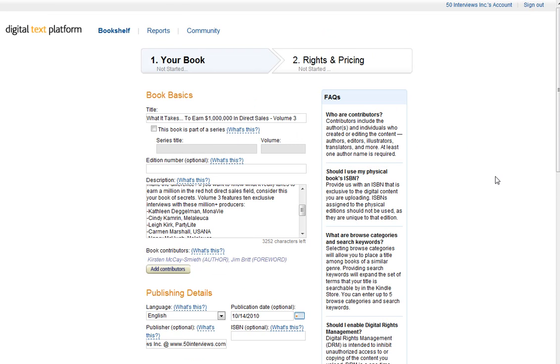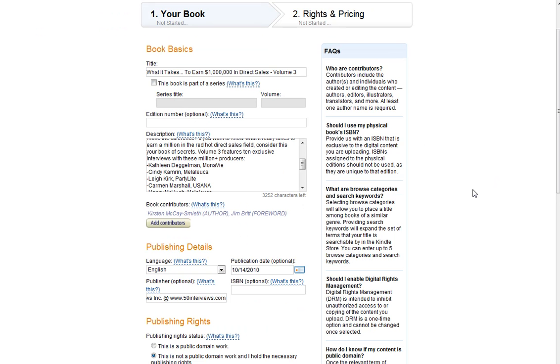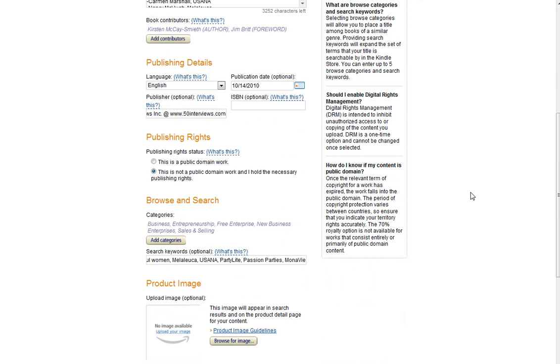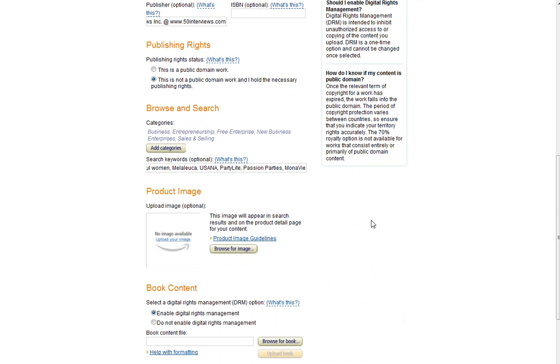As you can see here, I've now filled out this information. And I'm coming down to the image. So let's go ahead and put the image. You're going to pull this off of your hard drive.